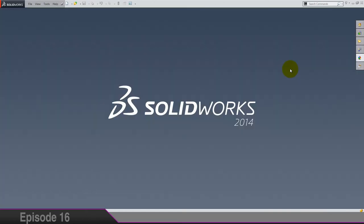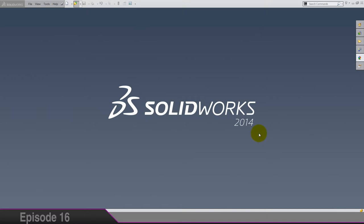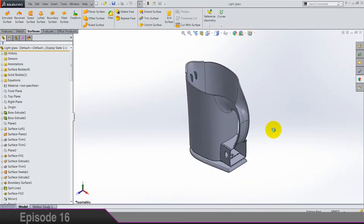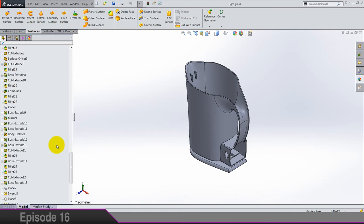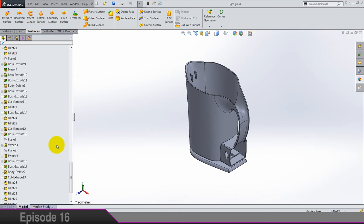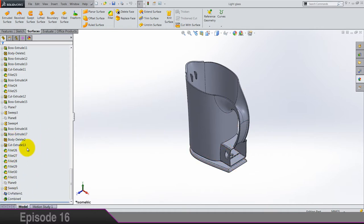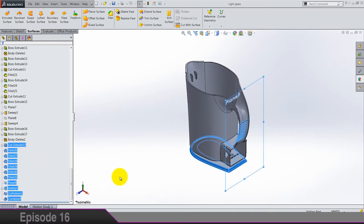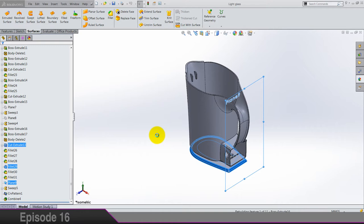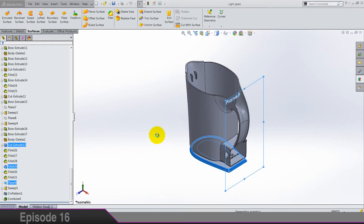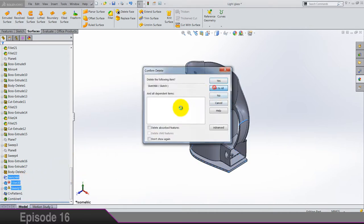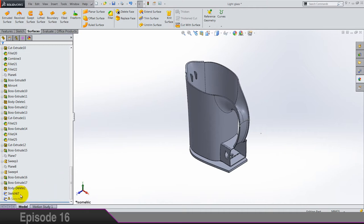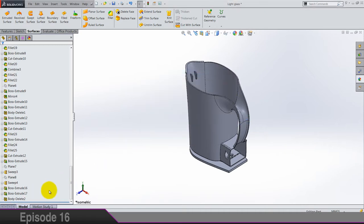And next thing is glass, light glass. So we have to delete some features. Body delete one. Let's delete from here to the end. Delete, yes to all. And again, what's left, delete.